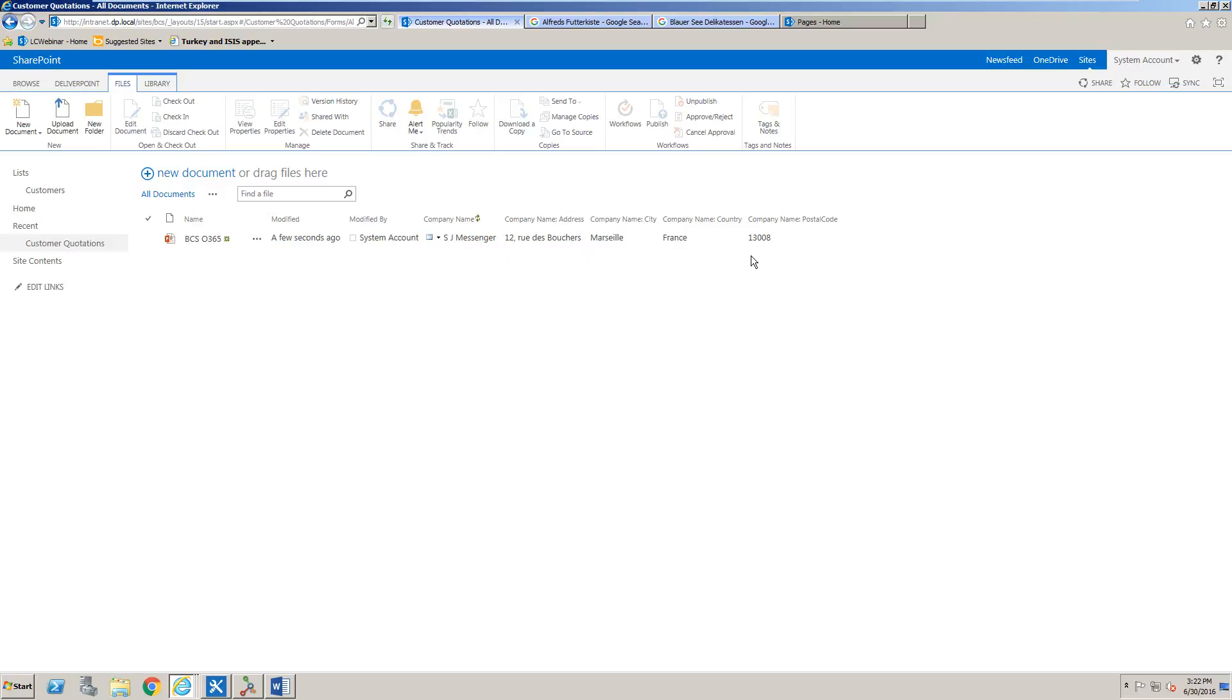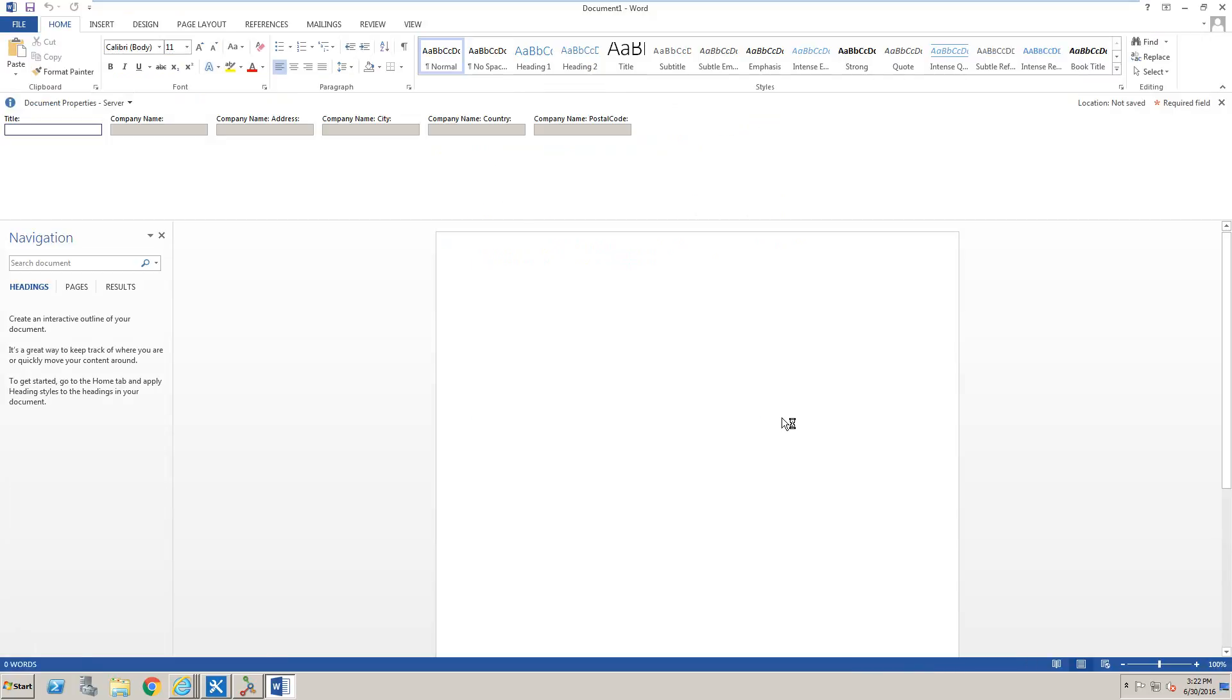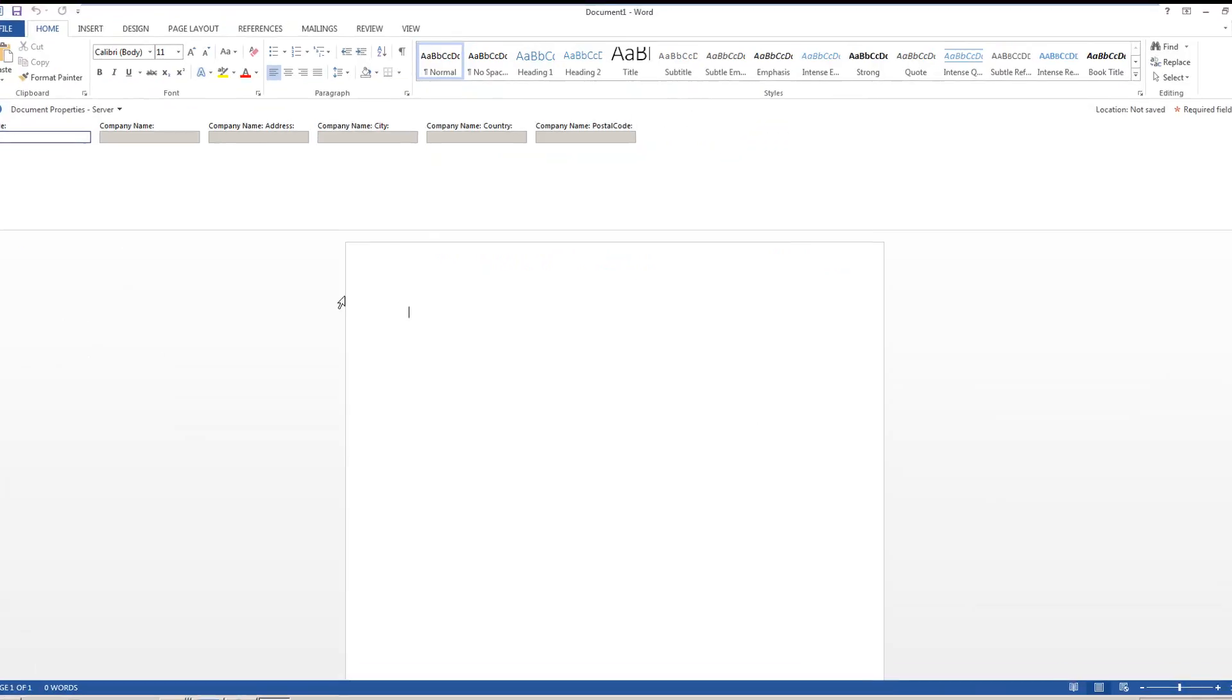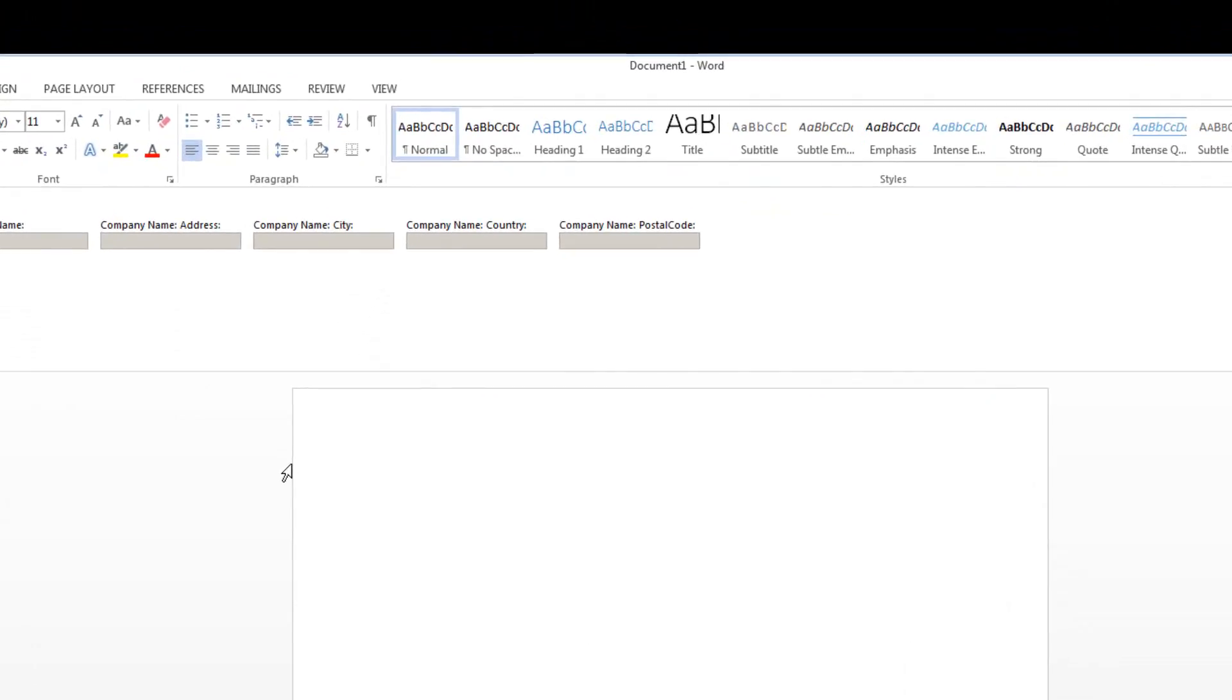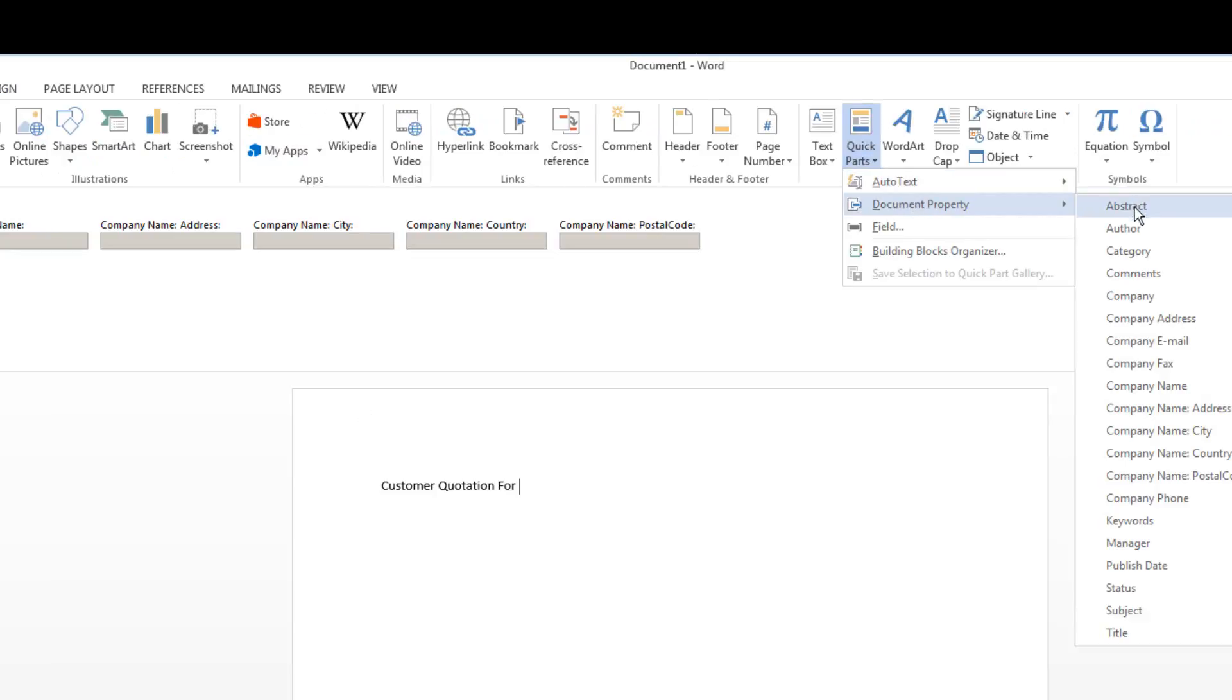Not only that, we can also create new documents. If we create a new document inside the document library, notice that we can insert these things called quick parts. We're going to give this document a title of Customer Quotation and put the word 'for' in there. We're going to navigate to the Insert ribbon and then under quick parts we're going to grab the customer name column.